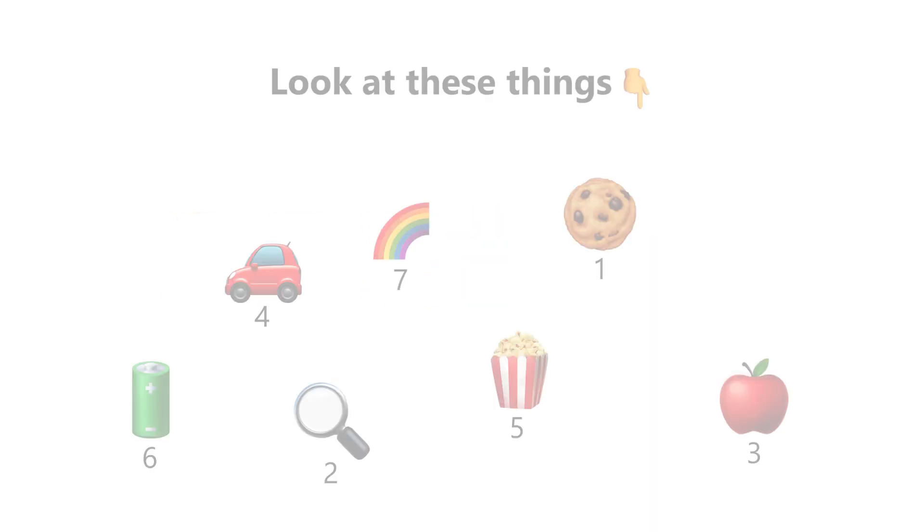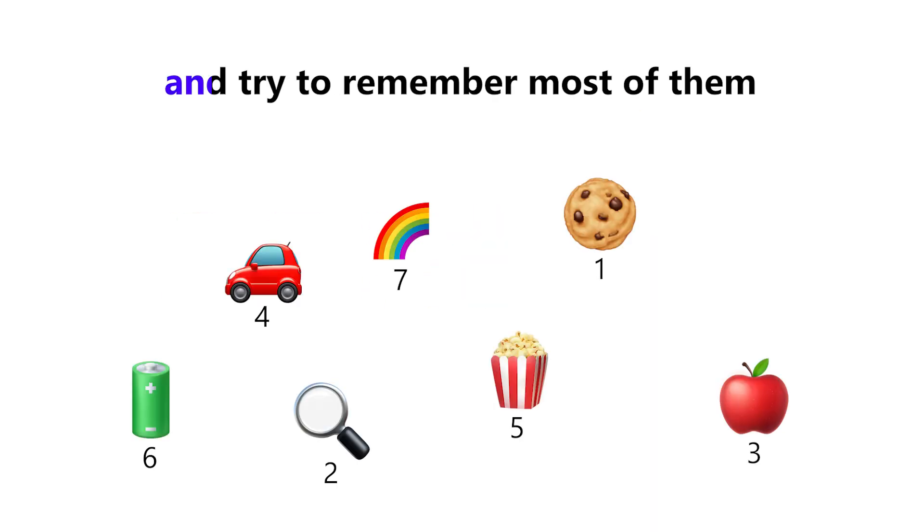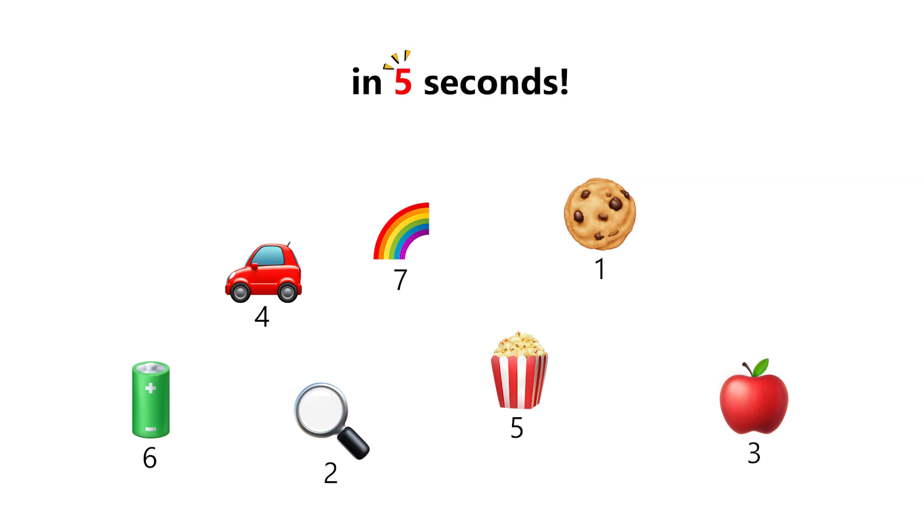In 3, 2, 1. Look at these things and try to remember most of them in five seconds.